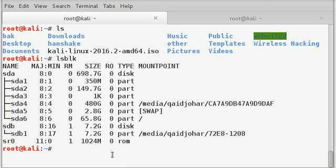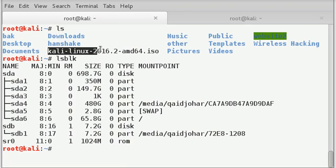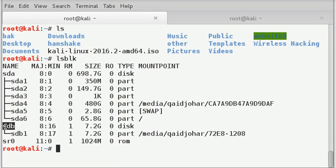So now using dd command, we will image the Kali Linux ISO file onto our sdb drive.